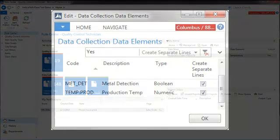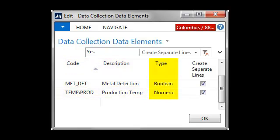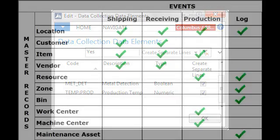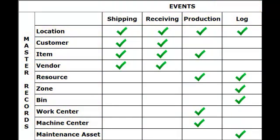As we did earlier, user-defined data collection elements are created and linked to a type. Master records and events are linked together through the assignment of data collection elements, indicating that specific data will need to be recorded when that master record and event occurs. Depending on the master record selected, the type of event available may vary.